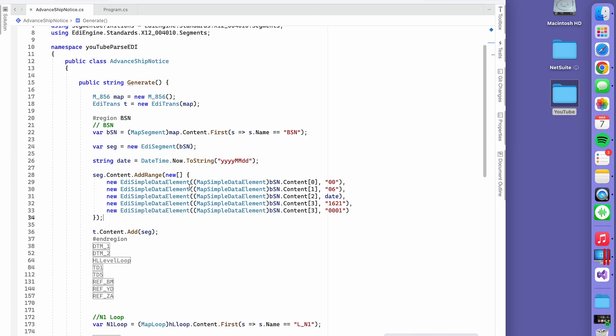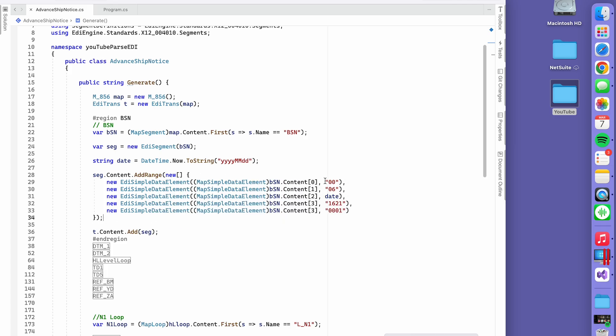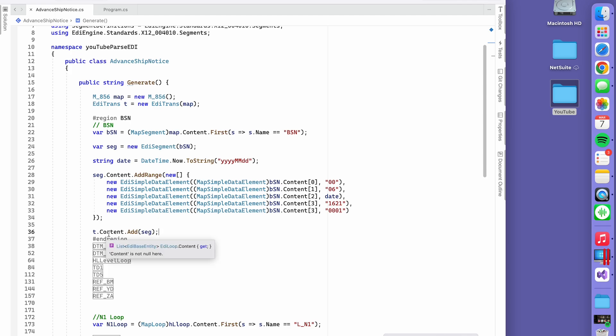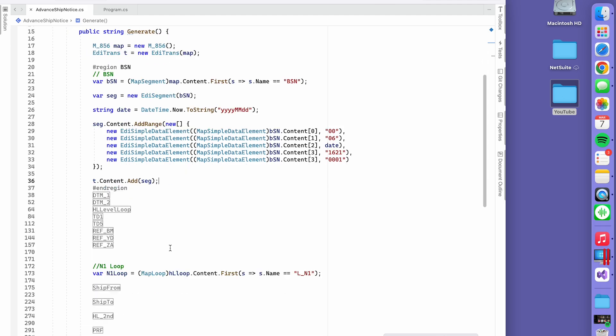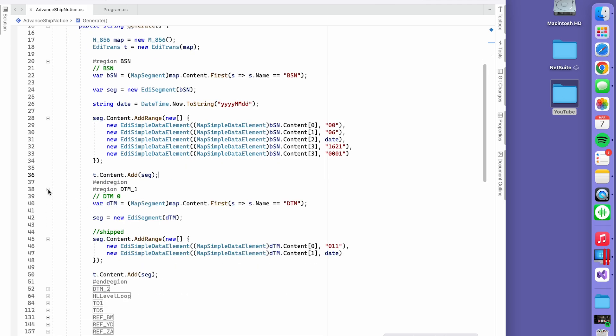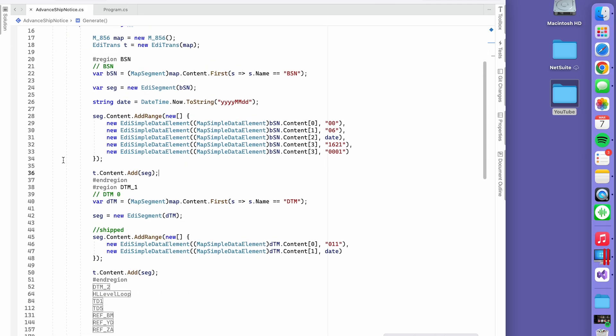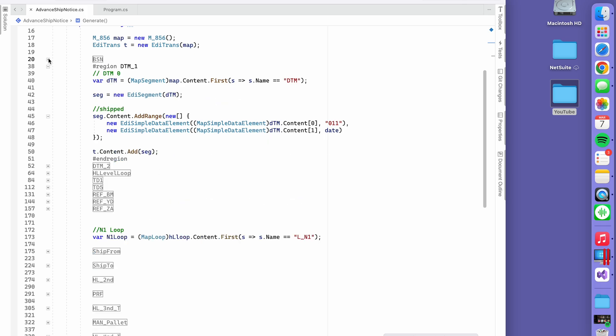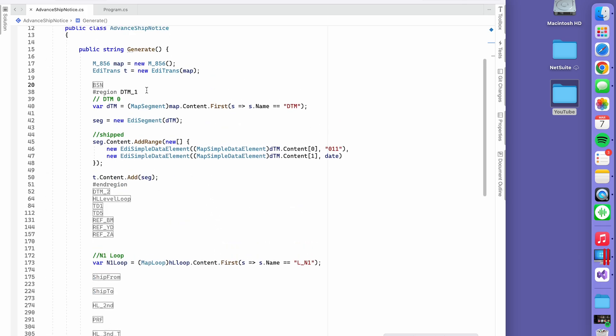There's a couple ways you can do it. One is Add Range, where you pass in the values and add it to the content of your EDI transaction. The other way is, let me close this one. There's a lot going on here, but to keep it simple.